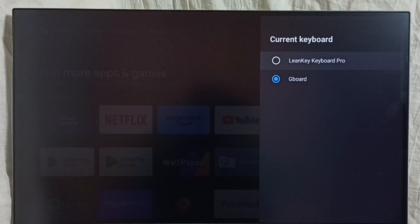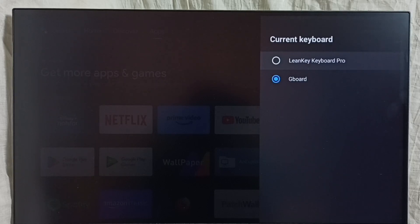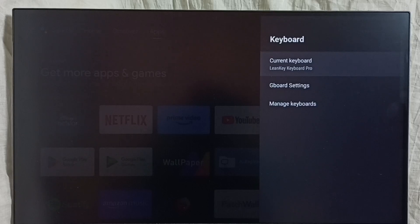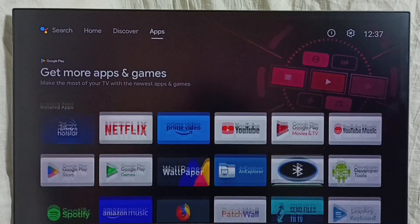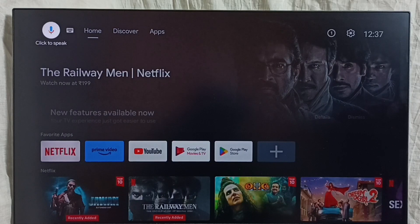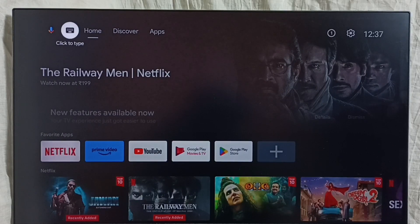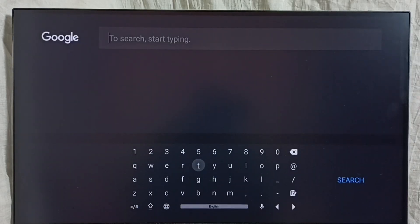Then go back, then go to Current Keyboard. Now under Current Keyboard you can see two keyboards: Gboard and Learn Key Keyboard Pro. Let me enable Learn Key Keyboard Pro — I am going to change the current keyboard from Gboard to Learn Key Keyboard Pro. Done. Let me test it. Go to the home screen, go to Search. Now we are seeing the new keyboard — Learn Key Keyboard Pro.